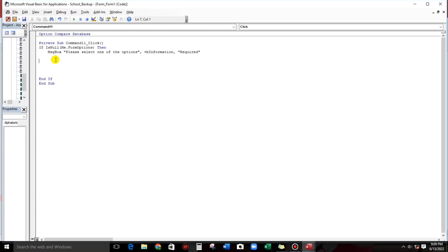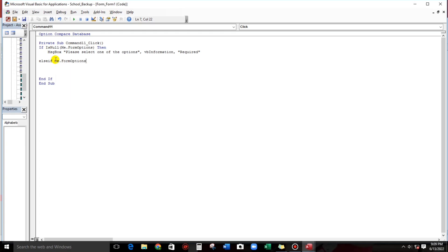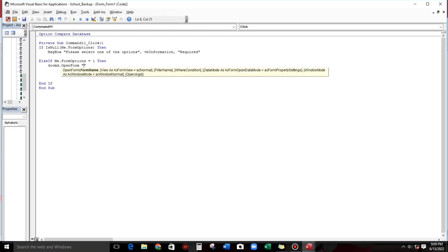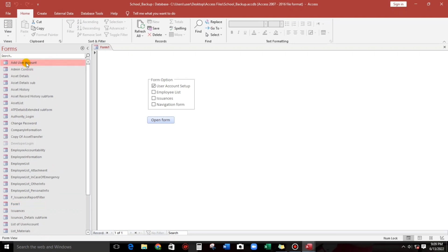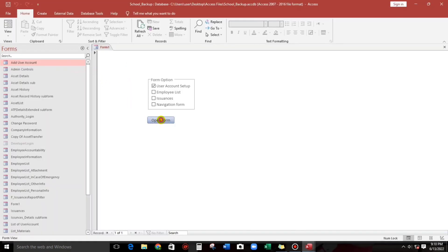Since the null check is done, proceed to Else If. Else If form option equals 1, then call DoCmd.OpenForm and the form name is the user account setup form. Let's copy-paste the form name. Now let's try: open form — if we select the first option, it opens user account.